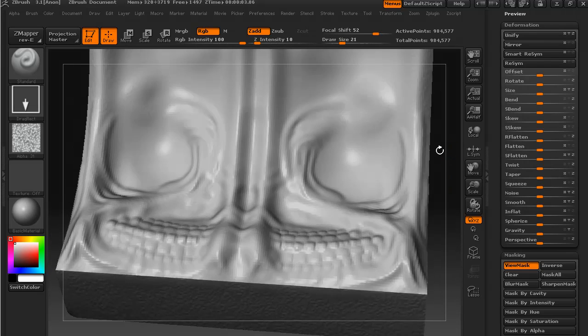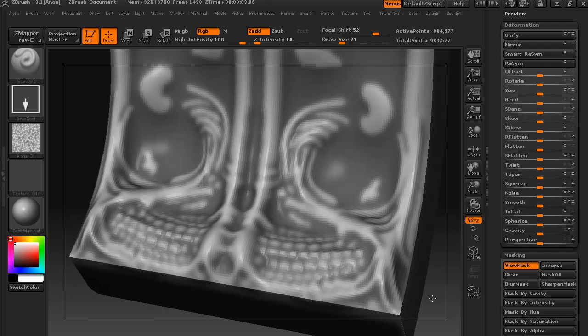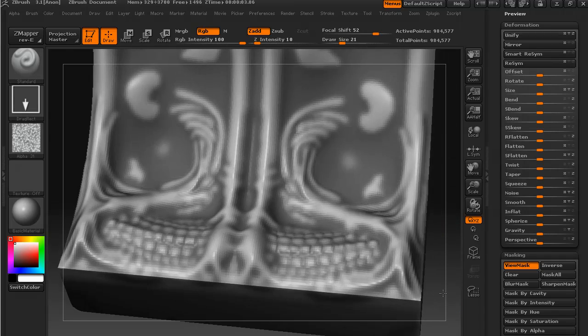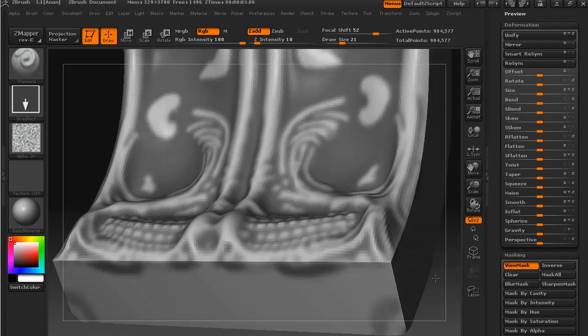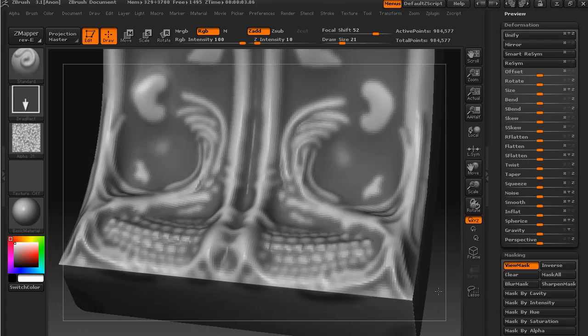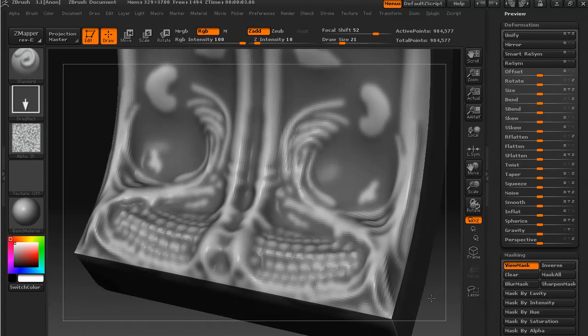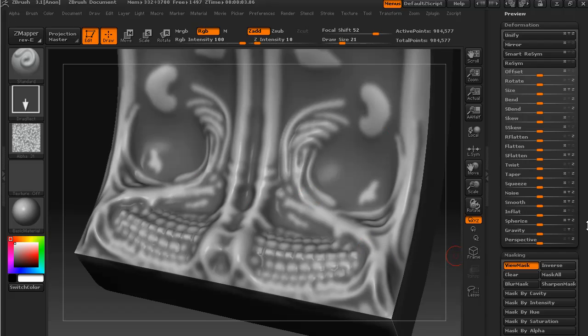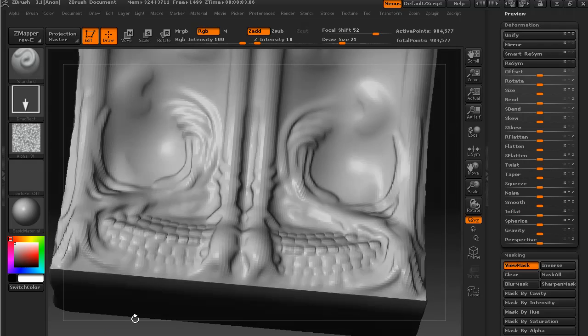So that's another technique that you can use. And this also works for if we wanted to exaggerate various details of our object. With this sort of cavity mask, if we then went and inflated the object, you can see that we have this sort of... I'll just unmask.